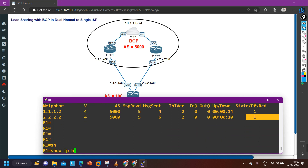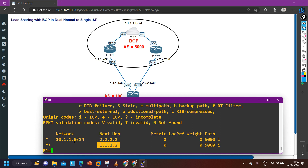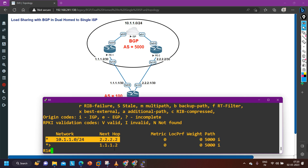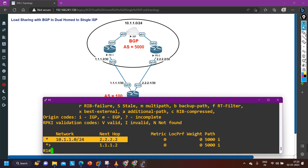Checking the BGP table with 'show IP BGP': there are 2 paths. Router 1 is receiving prefix 10.1.1.0/24 from both 2.2.2.2 and 1.1.1.2. From 2.2.2.2 it is only valid, not best. From 1.1.1.2 it is valid as well as best — the asterisk (*) means valid and the greater-than sign (>) means best. BGP installs in the routing table only prefixes that are both valid and best, and advertises only best prefixes to neighbors.